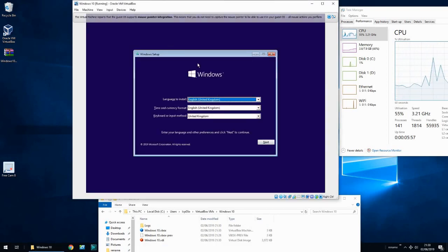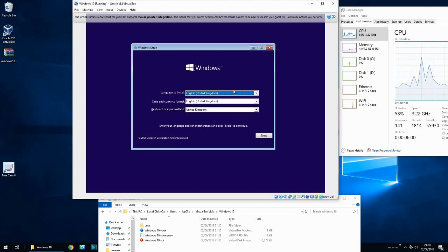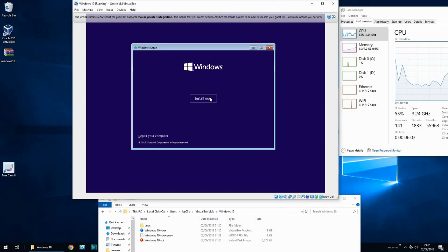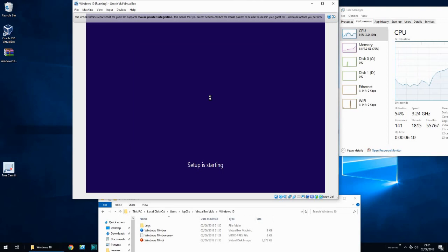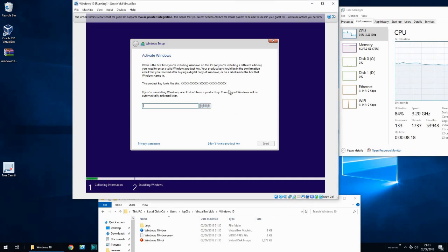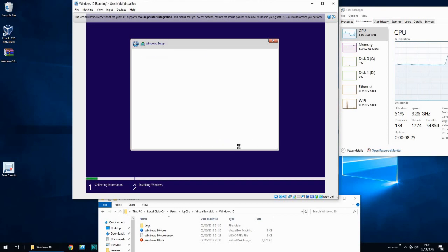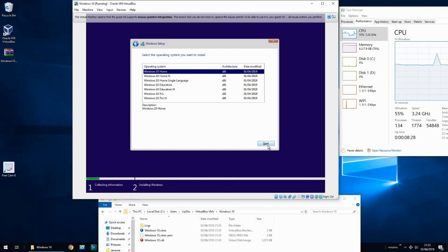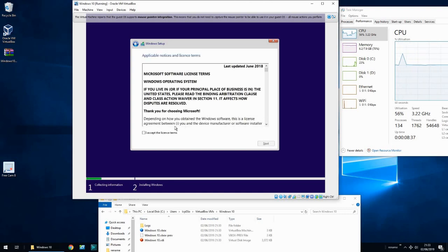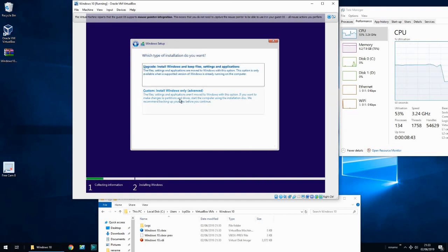At the first screen, select your language and region and click next, then click 'Install now'. If you've got a Windows 10 product key, enter it here. If not, just click 'I do not have a product key'. You can install Windows 10 and it will have an evaluation license which lasts for about 90 days. Click 'I accept' and next. I'm going to do a custom install.